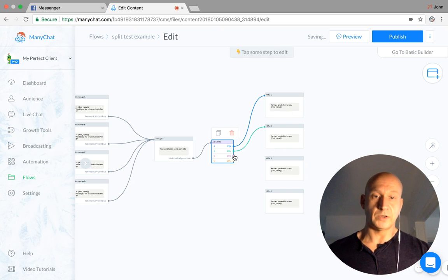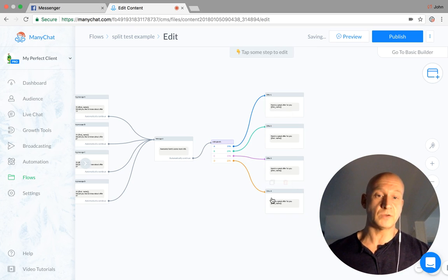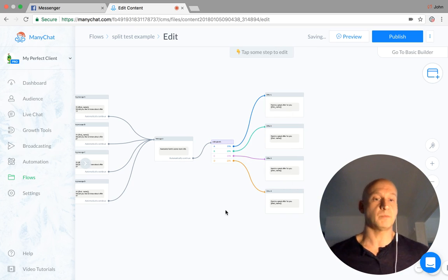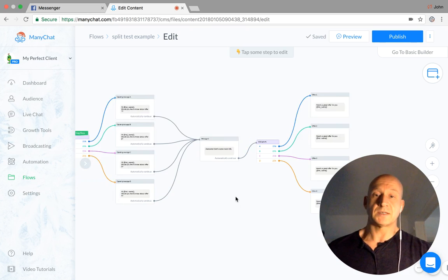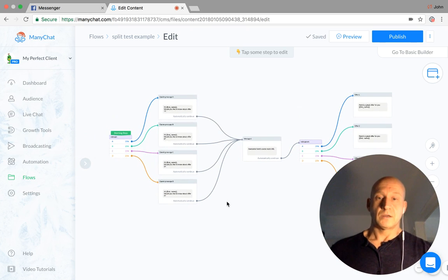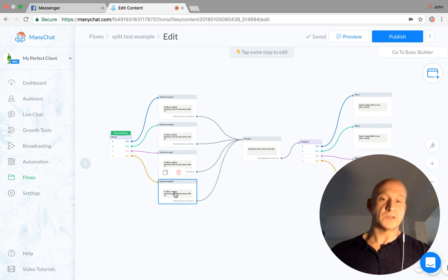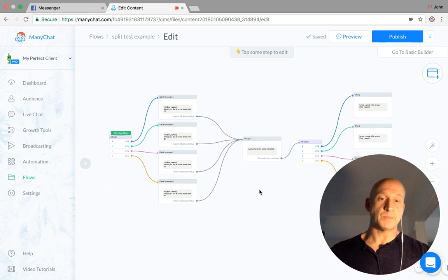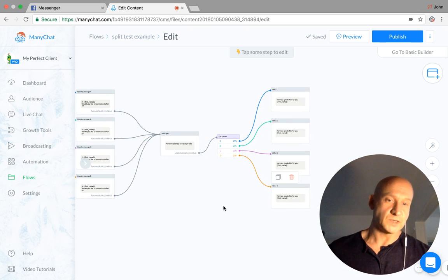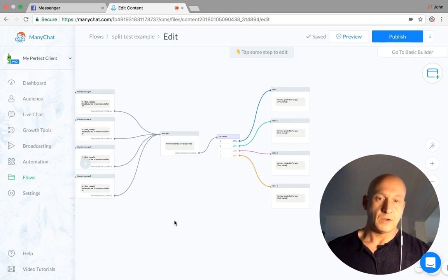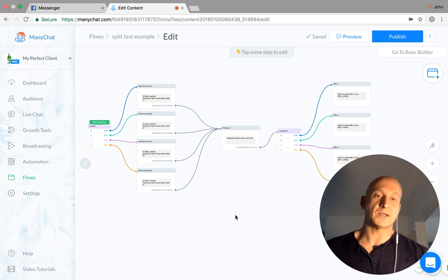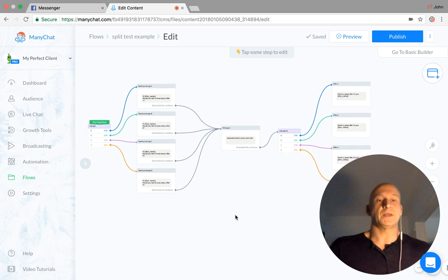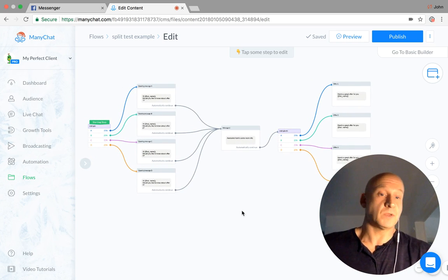And what we've done is very simply, without having to change any of your growth tools or anything that's sending people to this flow, is split test four different starting steps and four different offers at the end of it. Really simple, really powerful, and that's how you create a split test within ManyChat. So give it a go.